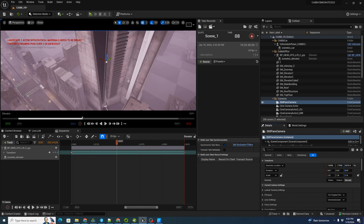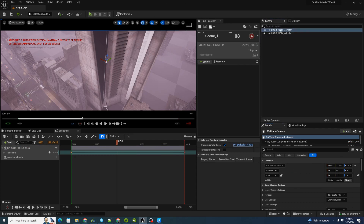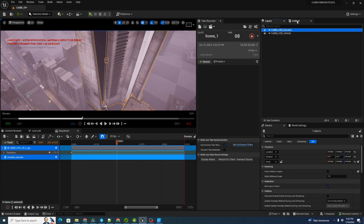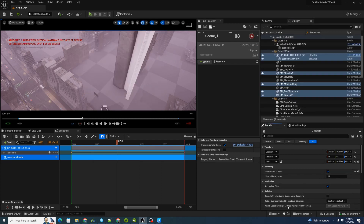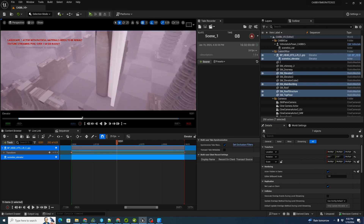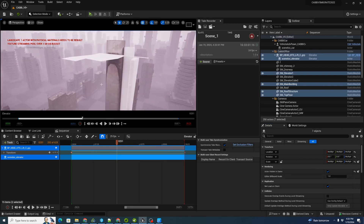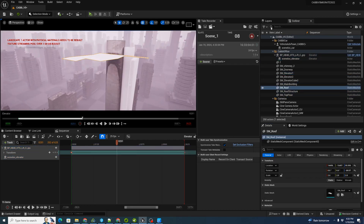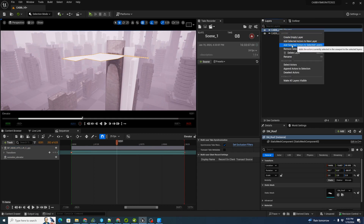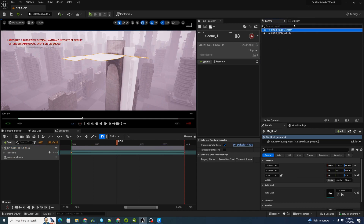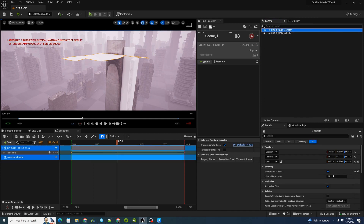We want to make sure that the 3D foreground objects that we're going to export don't render into our panorama. To do this, we're going to double-click our CABUSD elevator layer to select all the objects we're going to use, and we're going to go down here and click 'actor hidden in game.' That will remove those actors from view when we render them. There's one extra one — let's add that to our layer as well, double-click that again, and actor hidden in game.